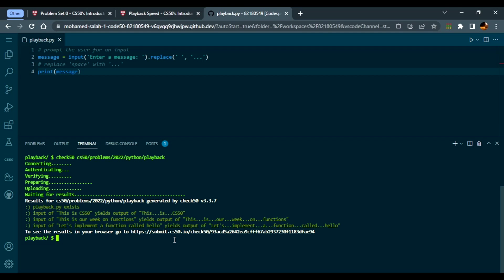You can copy submit50 and paste it here. You'll get prompted by the academic honesty and you'll click yes, then your project will be uploaded successfully. Thank you for watching, good luck, see you in the next video.